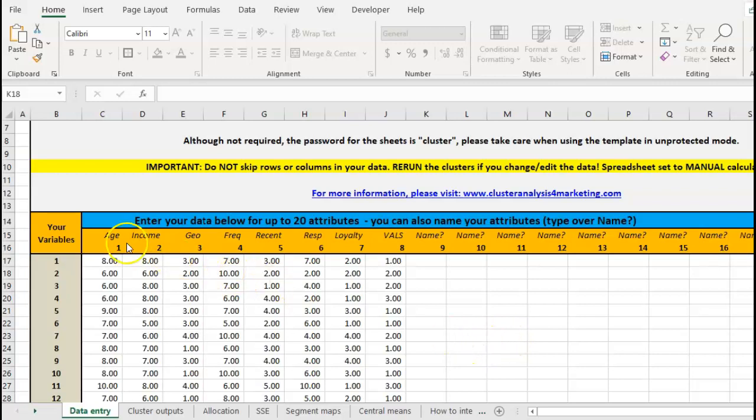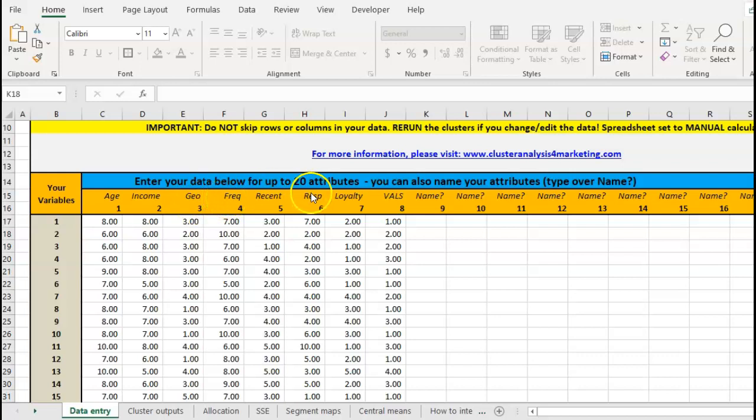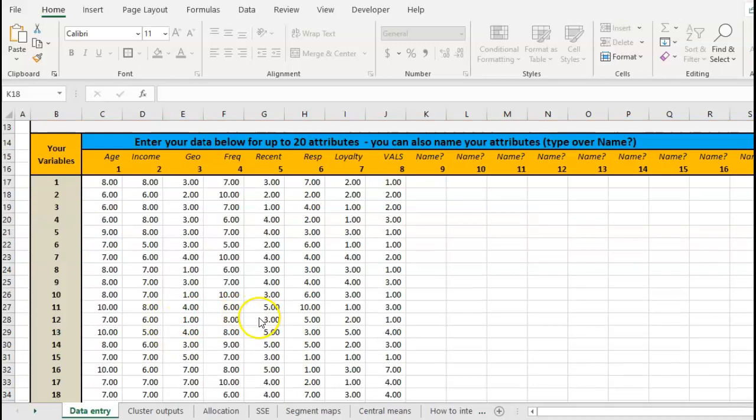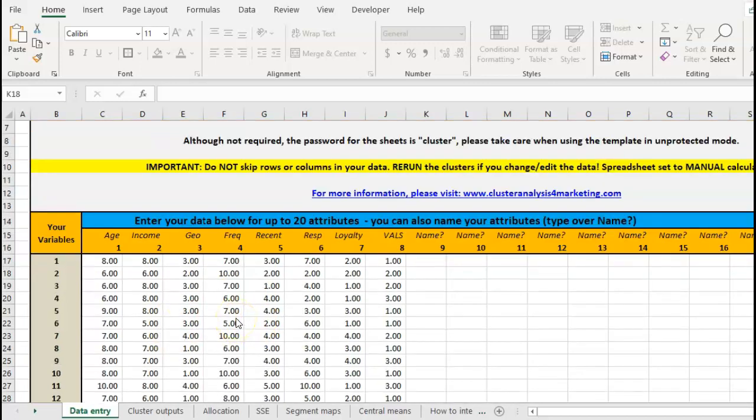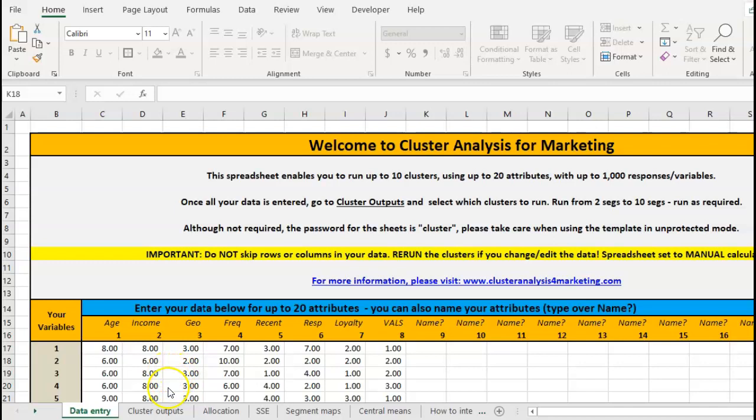Okay, so what I've done is I've put some pretend data in. I've just put in eight attributes across there: age, income, geographic location, frequency of purchases, recency of purchase, responsiveness, loyalty, and then values and lifestyle - some sort of psychographic measure. I've put them all in some sort of scale. Some scales are a little bit different, so some are up to 10, some are narrower, but that doesn't matter because this template will standardize the data. This is just pretend data for 200 customers. So once you've done that, you type in your variable names and put your data in.